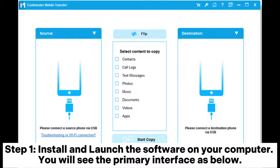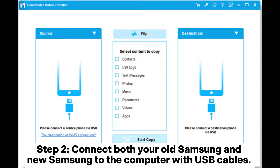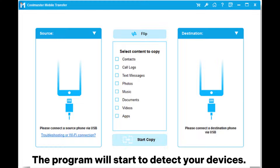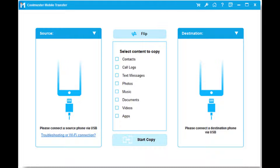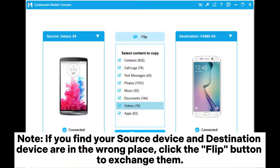Step 1: Install and launch the software on your computer. You will see the primary interface as shown. Step 2: Connect both your old Samsung and new Samsung to the computer with USB cables. The program will start to detect your devices. When they are successfully connected, you will get the interface as shown.